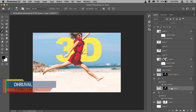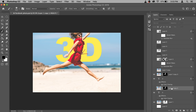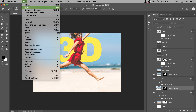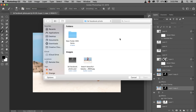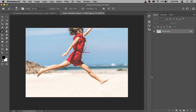This is the final output, and to create this effect you need only one photo. So let's go to the File menu and open the photo — I'm going to select this photo and open it into a new document.